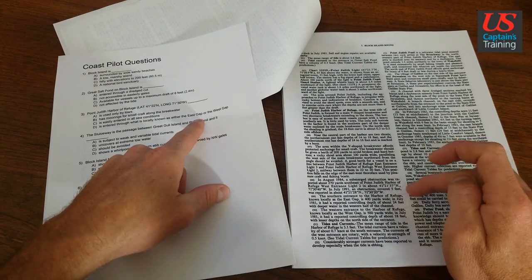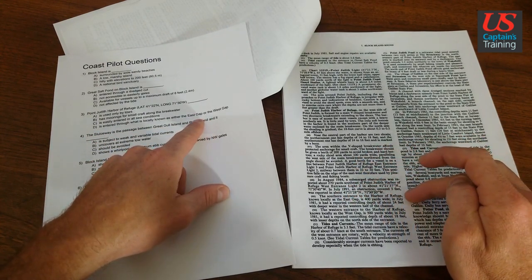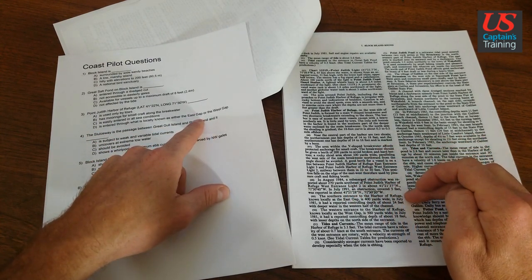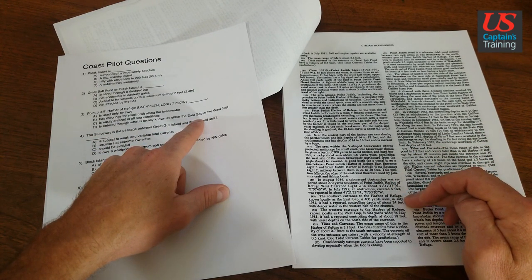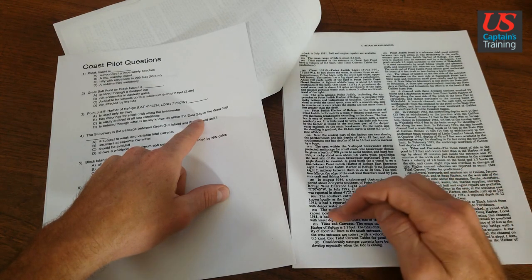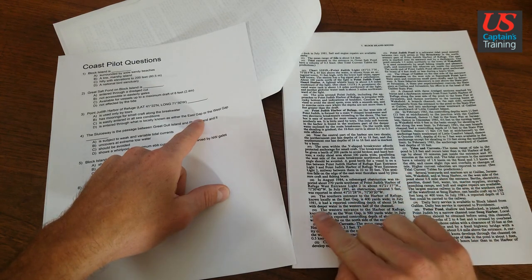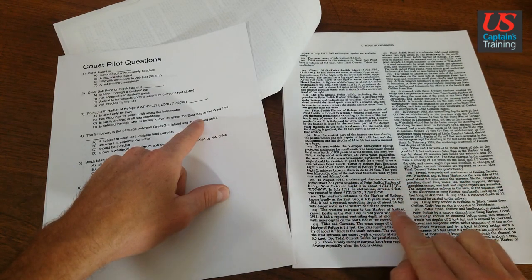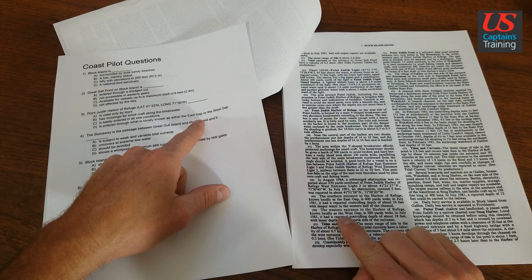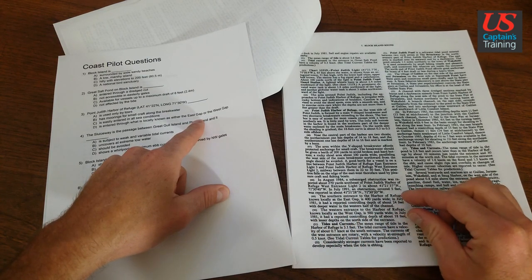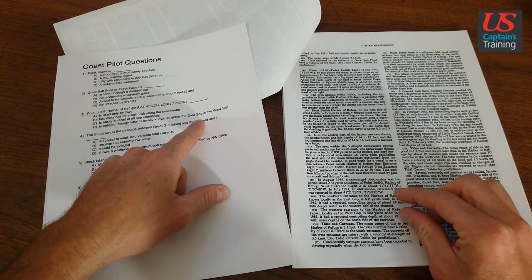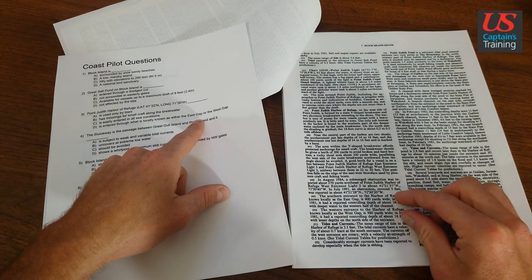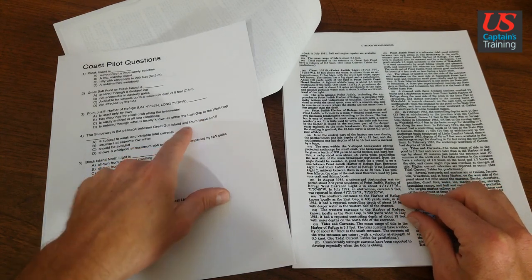So here we are. The southerly entrance to the harbor of refuge locally known as the east gap is 400 yards wide. And the next paragraph says the western entrance to the harbor of refuge locally known as the west gap. So it's entered through either the east or west gap. It's locally known as the east west gap.